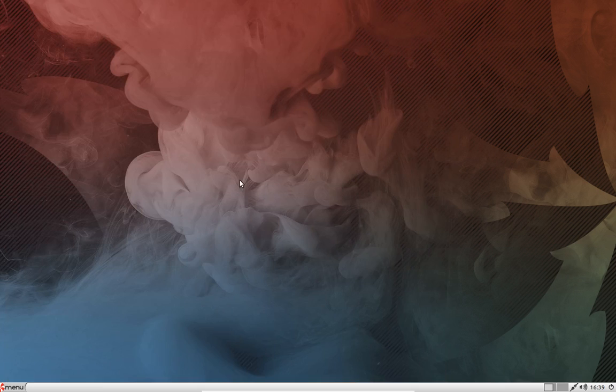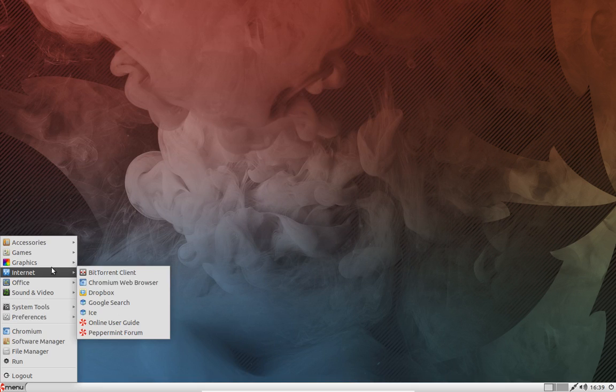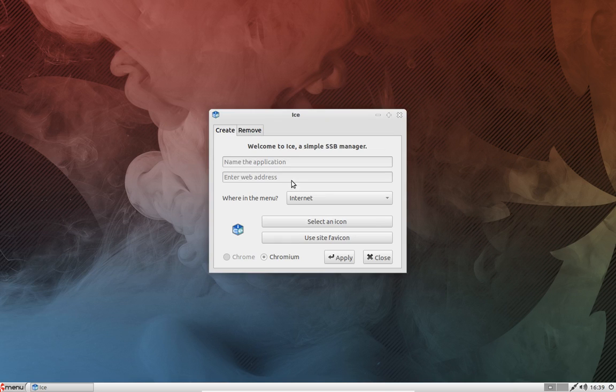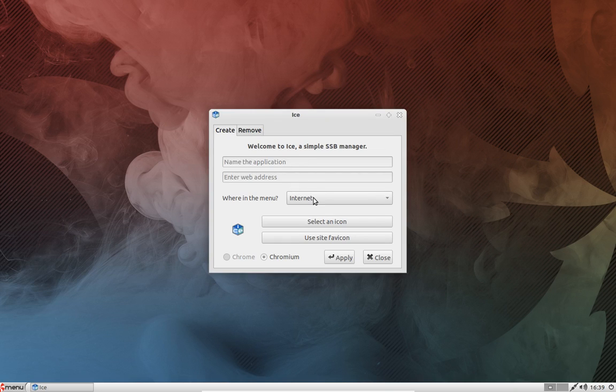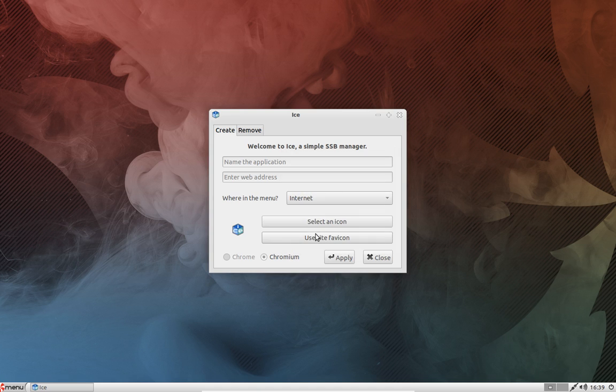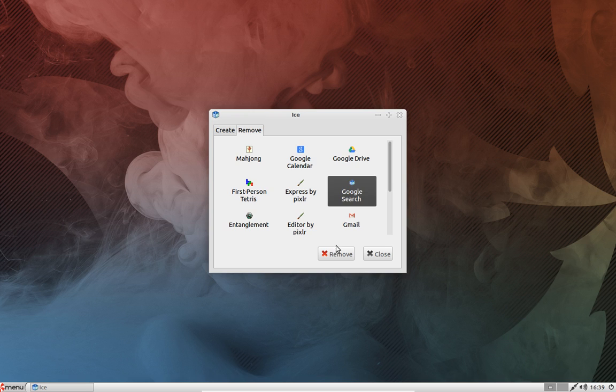And this is created by an application called Ice. Here you just put in the name, the web address which you want to put in, select an icon and a favorite content, and hit apply and that's it. Created a web application. You can also remove it, so if you don't like it like Google search here, you just click remove, done. So it's not in there anymore.